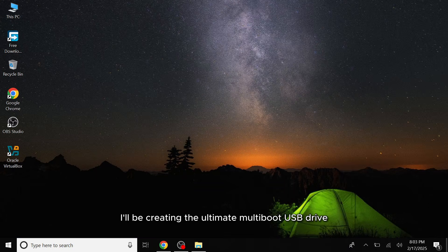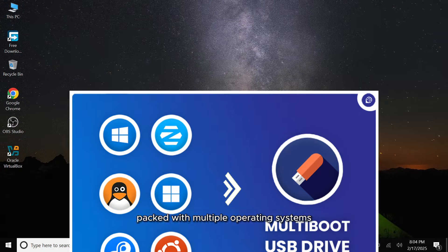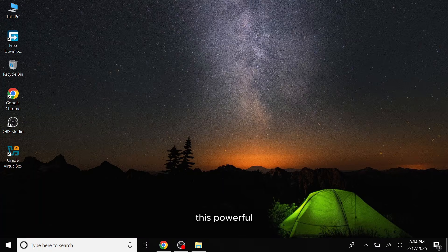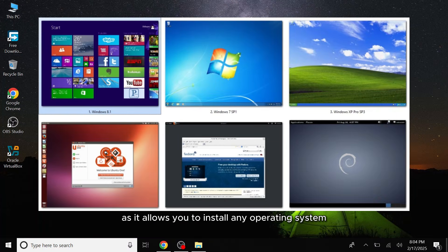In today's video, I'll be creating the ultimate multiboot USB drive packed with multiple operating systems and essential utility tools. This powerful all-in-one USB is something every PC user should have, as it allows you to install any operating system.